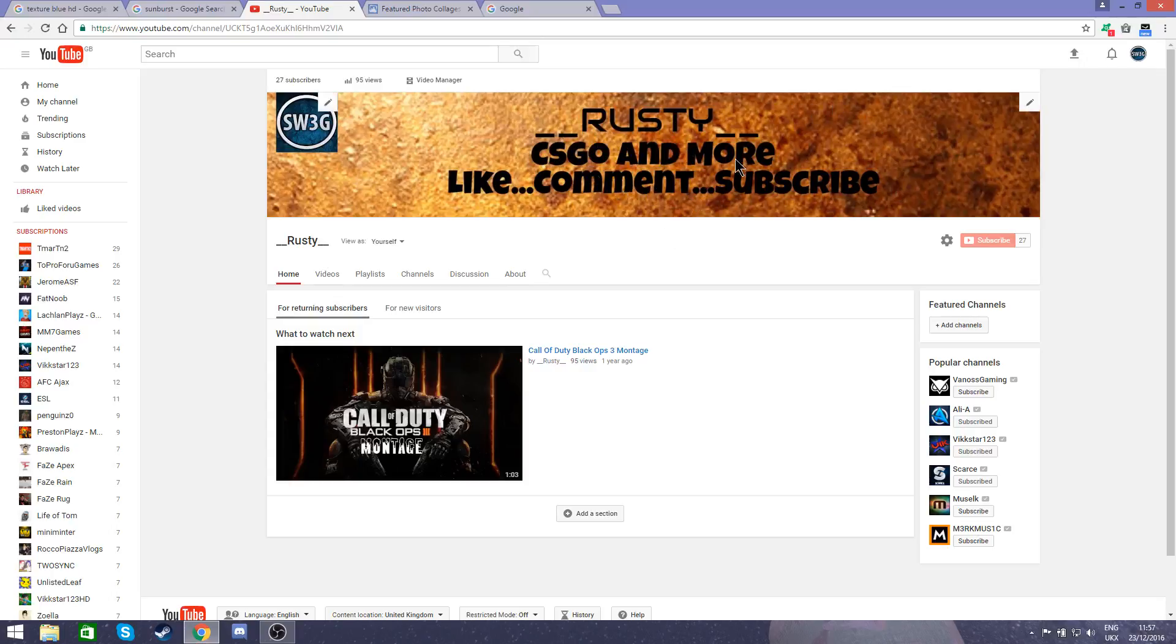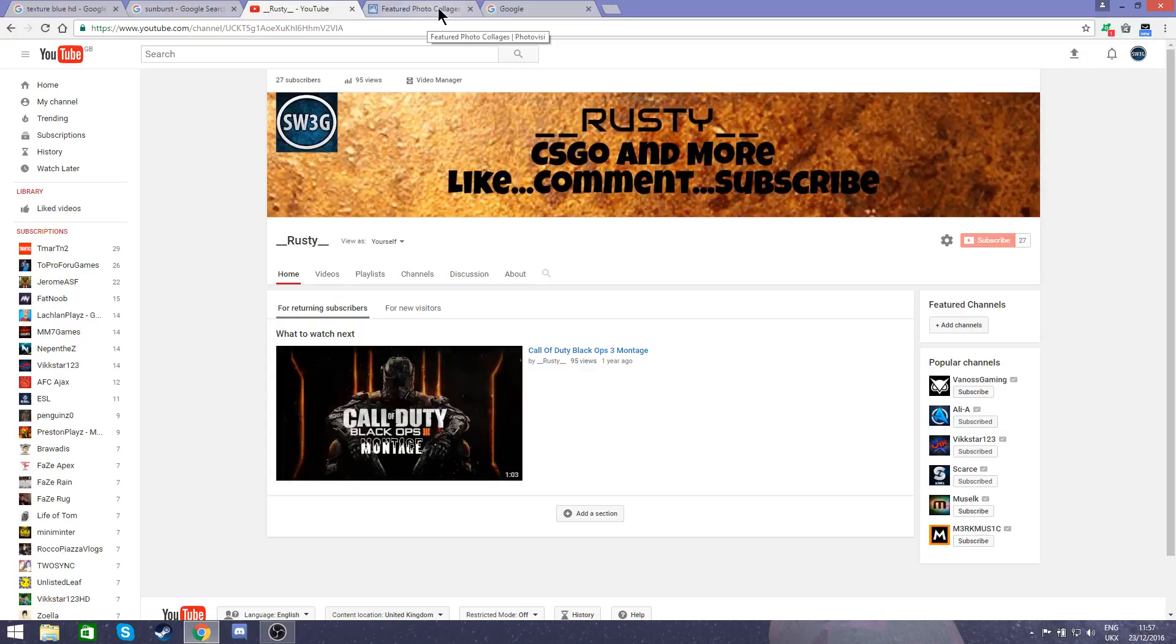My profile picture, just ignore. I'm really sorry about that, but I am waiting to get Photoshop again so I can create a new one.